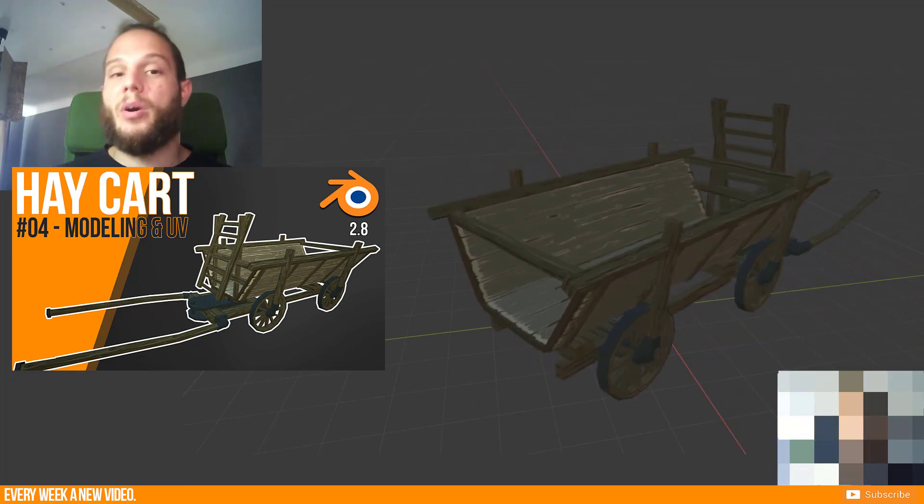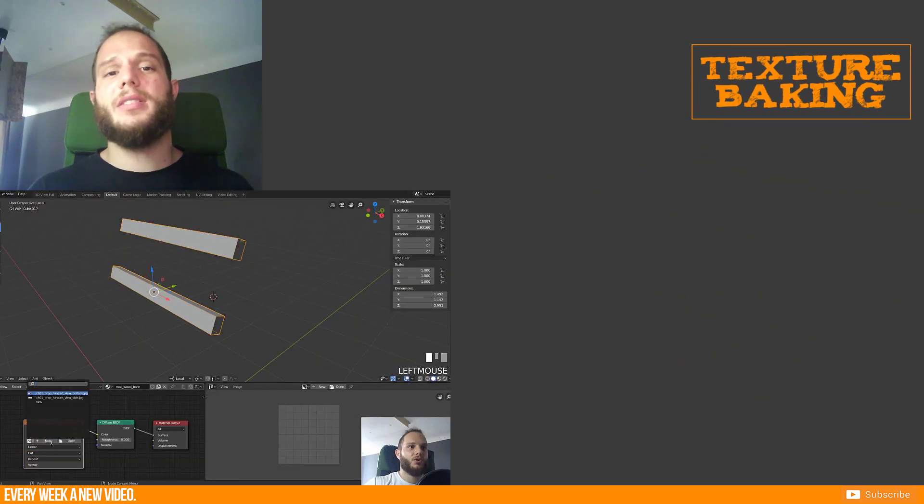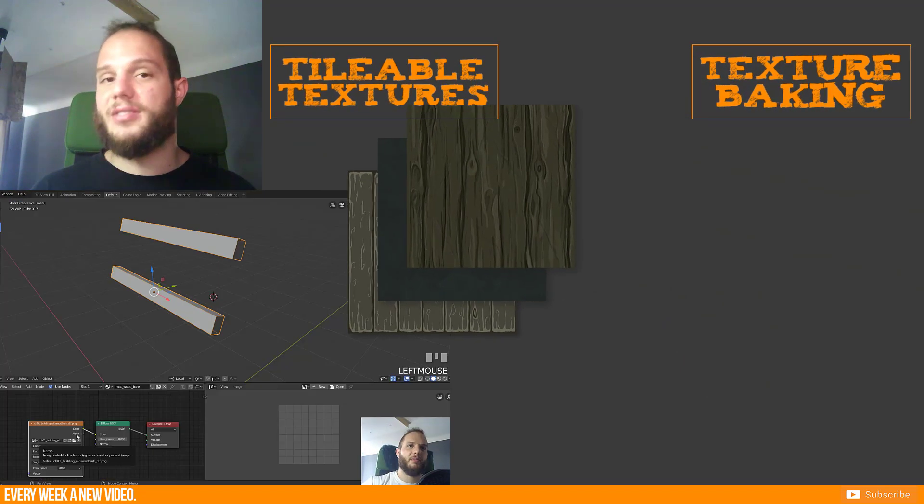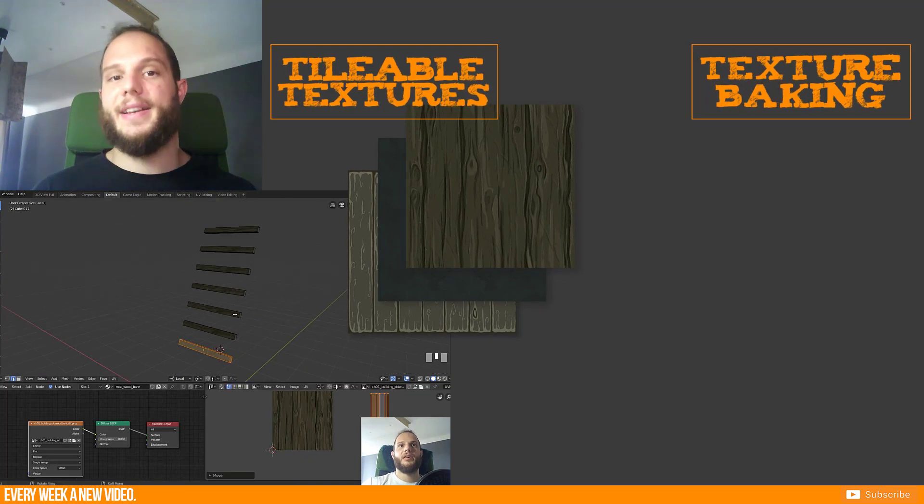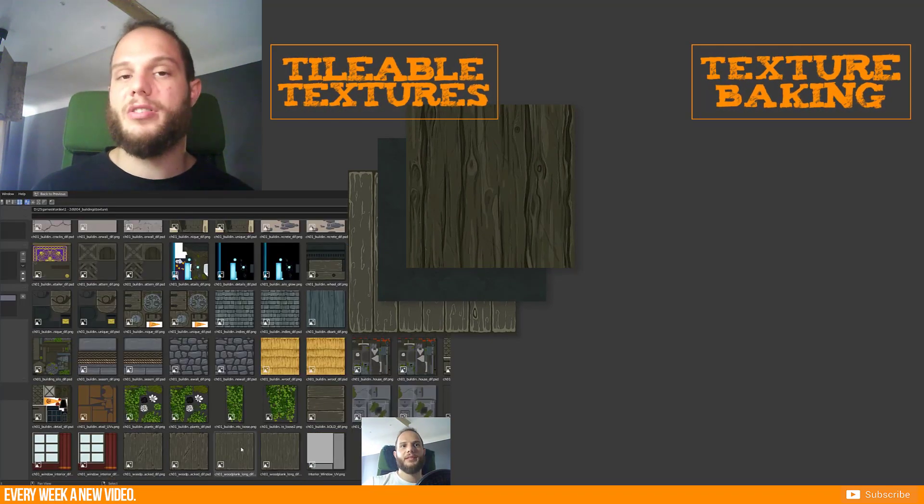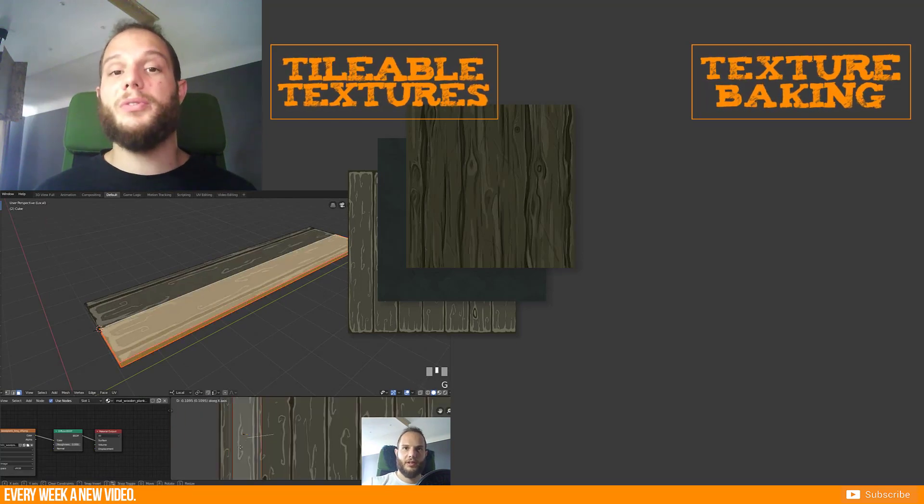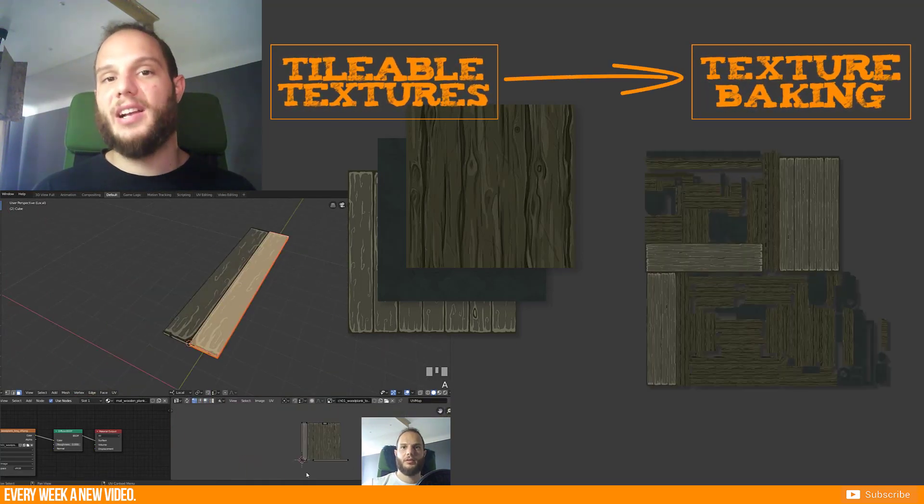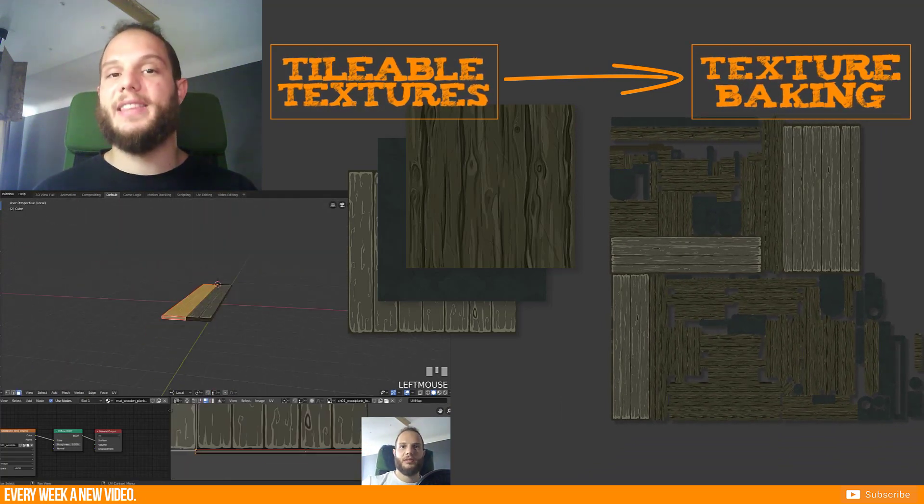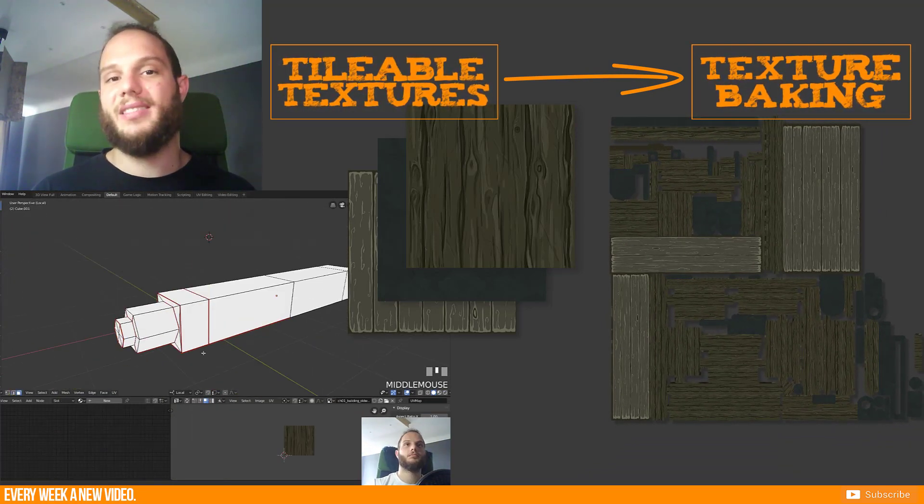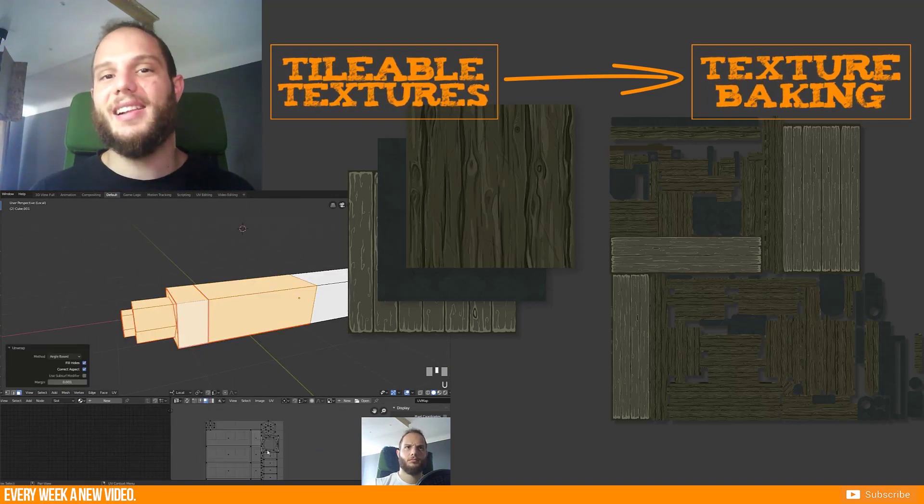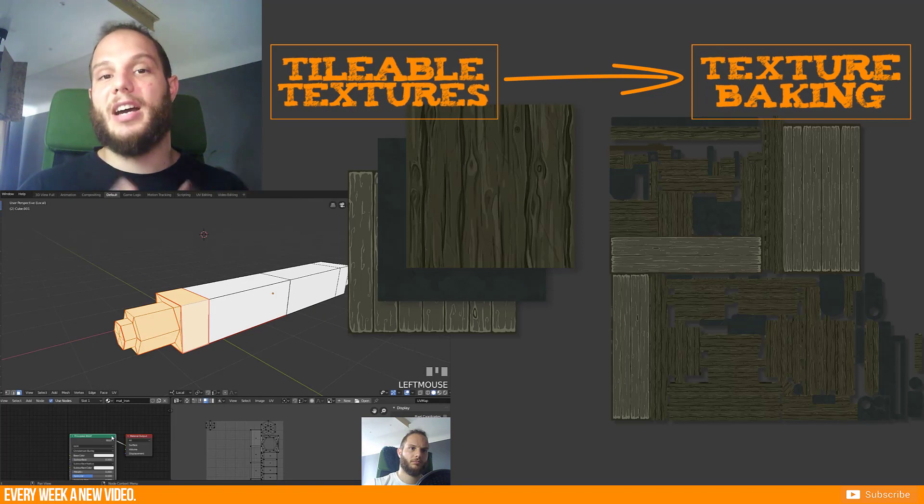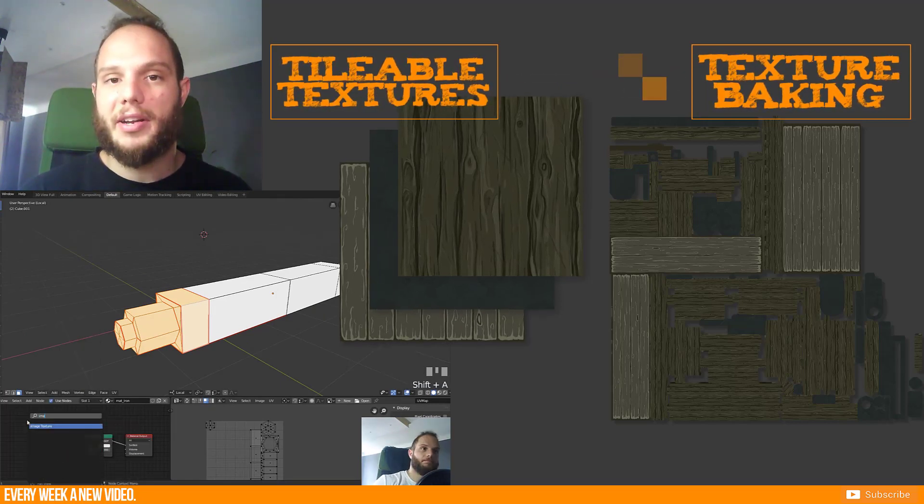I'm talking about baking textures. We have used several tiling textures so far for our Hay Cart model to give them a proper resolution, and now we want to bake that texture information to one single texture so that we can adjust or edit this texture in detail and give it some more nice details so that this will become a nice prop for our game context.